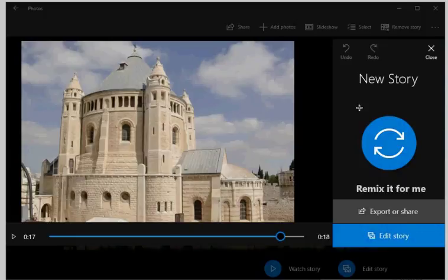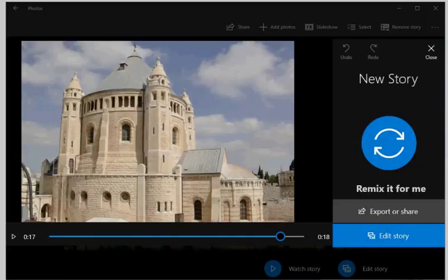You may select one of three quality levels for the output which is created as an MP4 video file. If you are not satisfied yet, you may hit the Edit Story button instead.